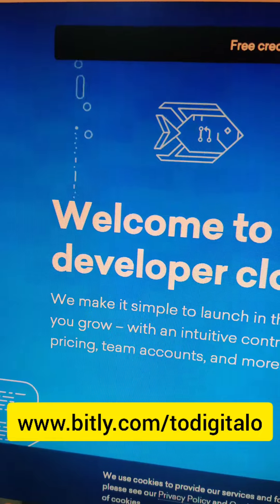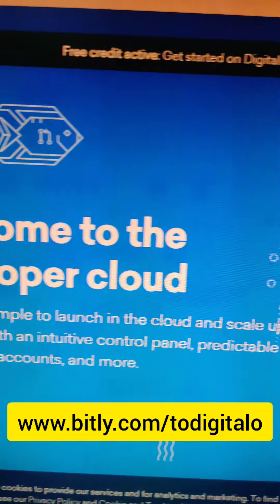Hello everyone, today I will show you how to make your own RDP with Digital Ocean. First, you need to have a Digital Ocean account.